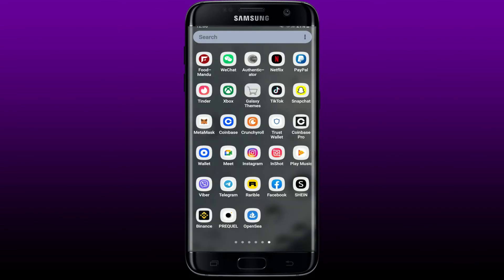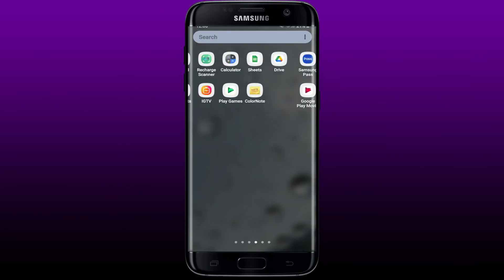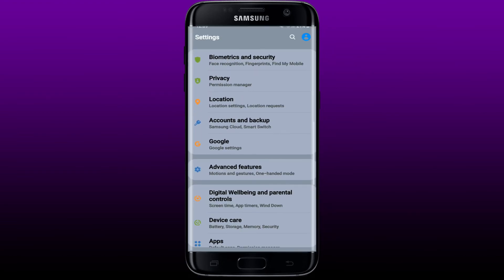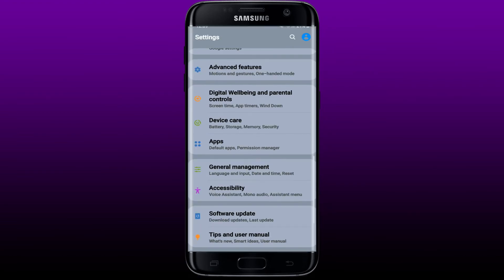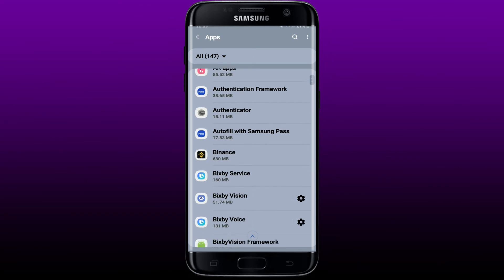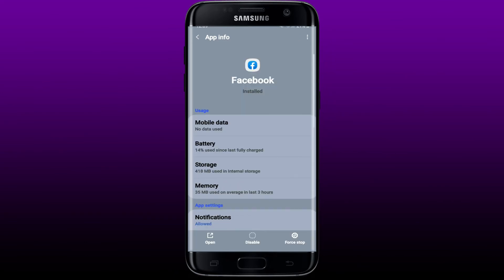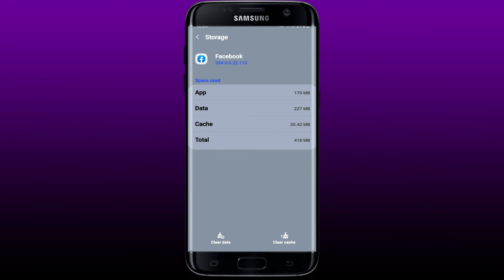If it still does not fix the issue, go to your Settings on your Android device. Scroll all the way down and tap on 'Apps.' From the app list, select Facebook and tap on it. Then tap on 'Storage' and tap 'Clear Cache' at the lower right-hand corner to delete all cached data for the Facebook application.